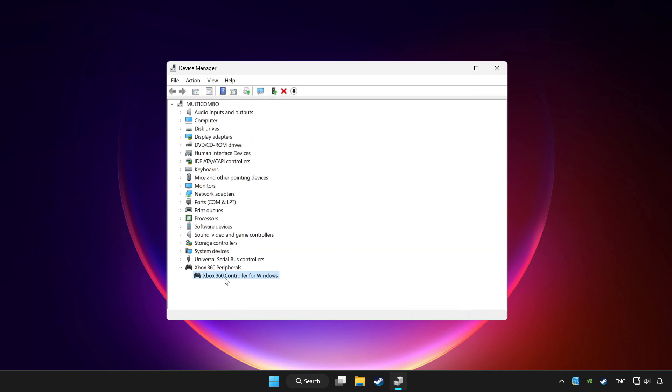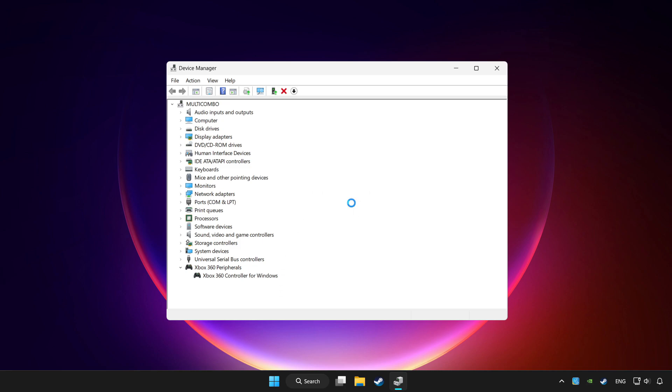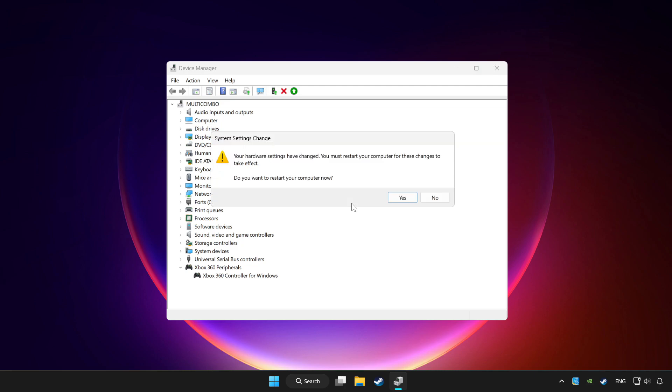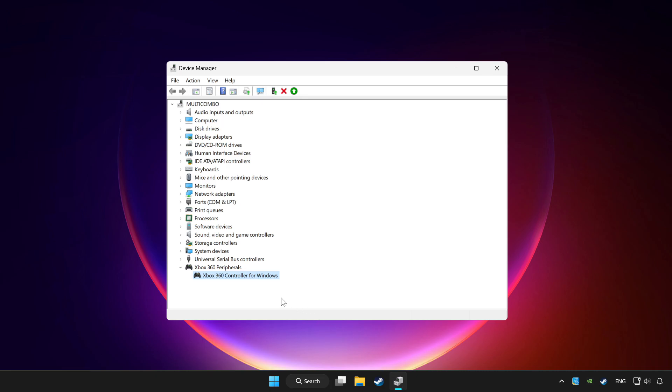Right-click your controller and select disable device. Click yes. Restart your computer, then enable the device.